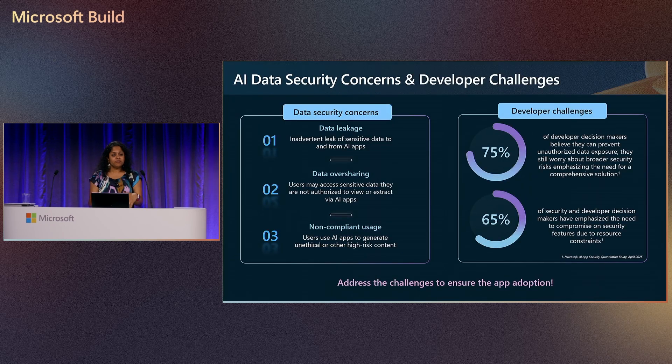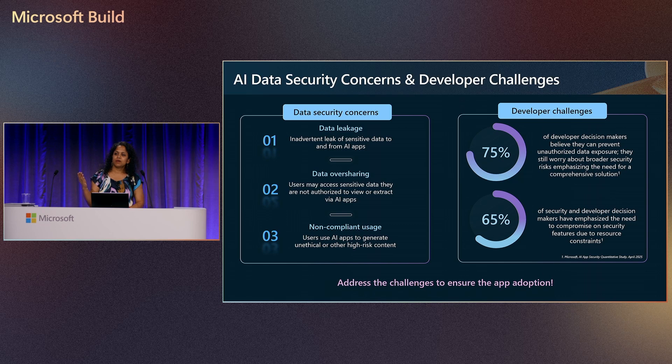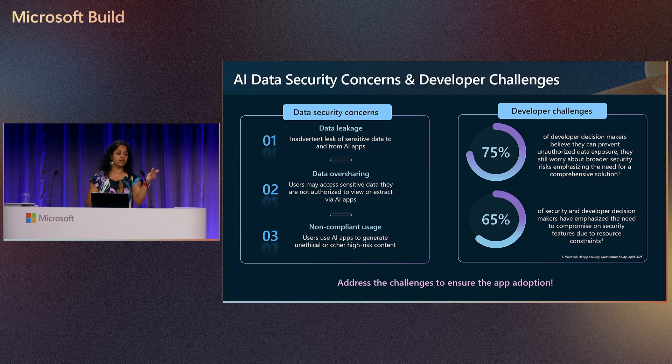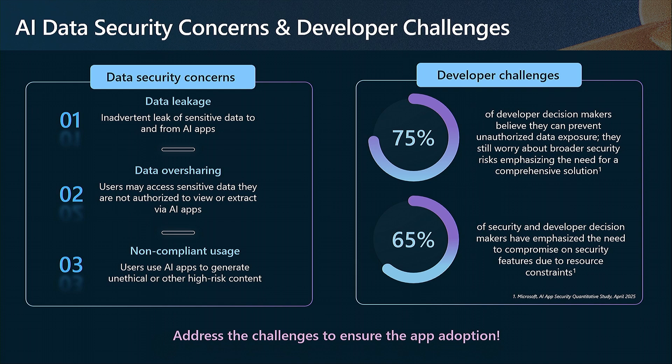When it comes to data security, what are the types of concerns you should be aware of and how your applications are being used, and what are the challenges in addressing these concerns for you as developers? Let's look at those. The data security concerns related to your AI applications - your users might be inadvertently leaking sensitive information. How do you manage what data is going in and out of the application?